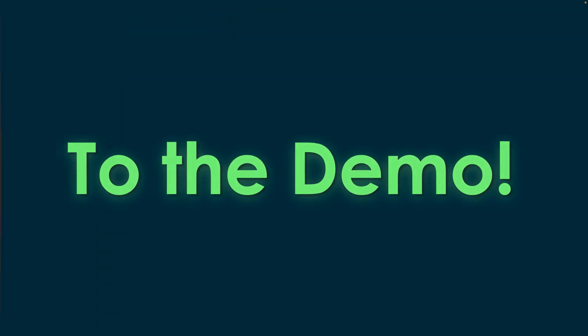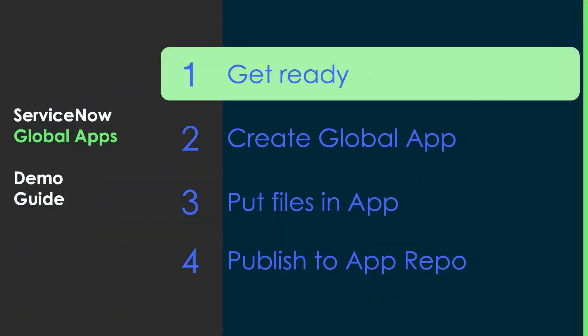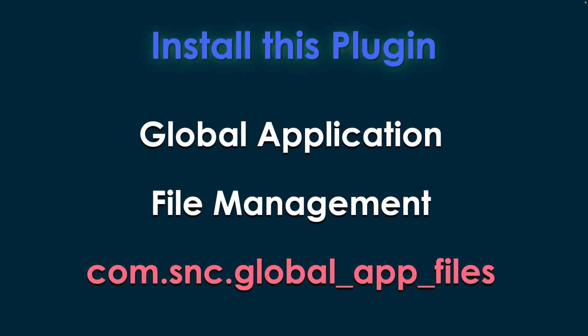So on to the demo. First, we're going to need to get ready, and then actually make the app, put stuff in it, and then publish it. To get ready, just make sure you've installed the plugin Global Application File Management.